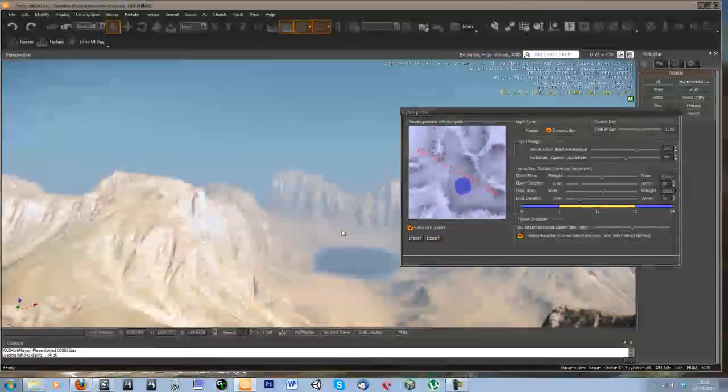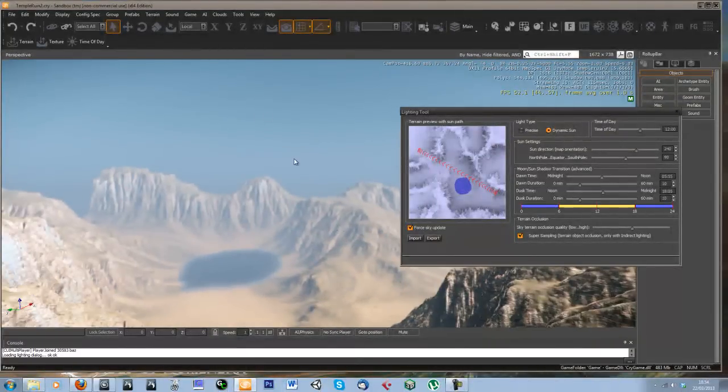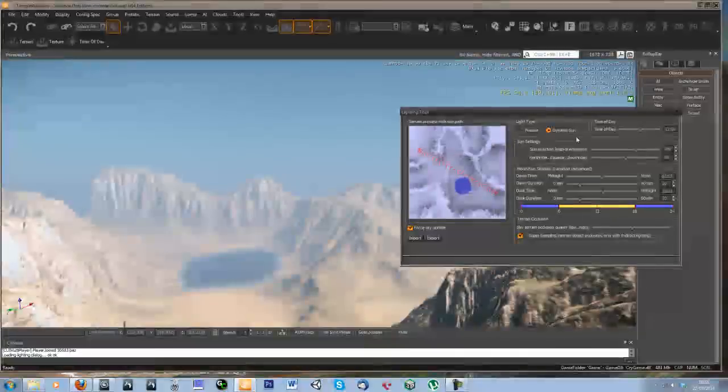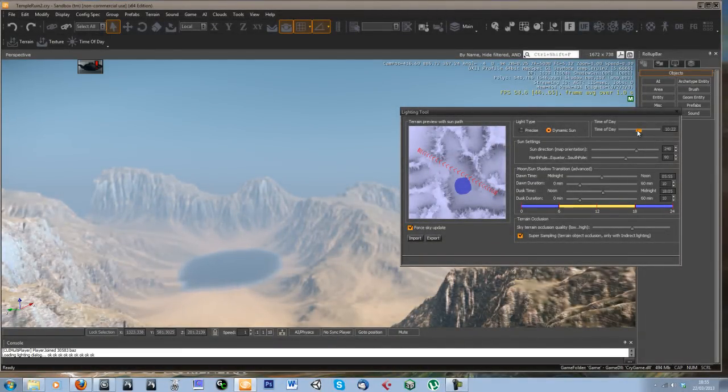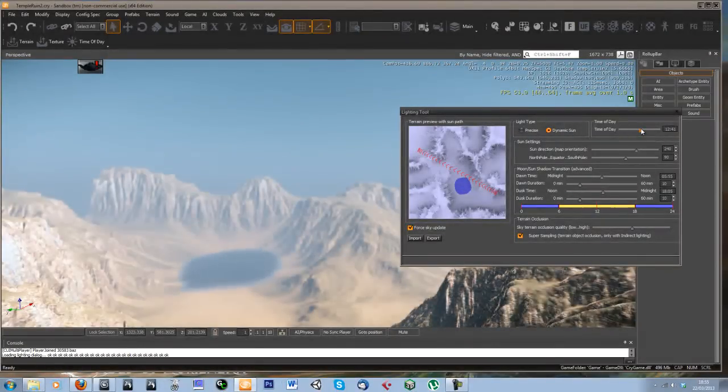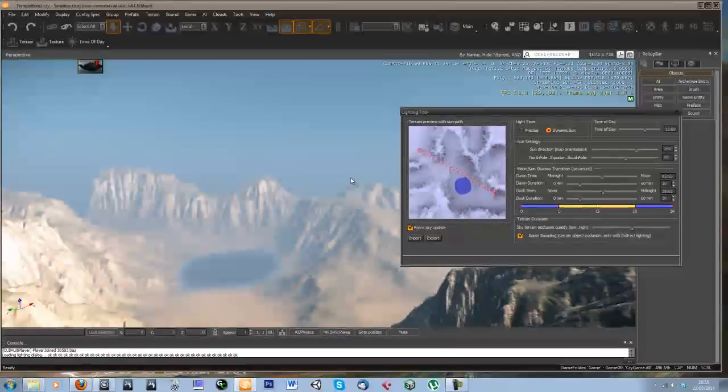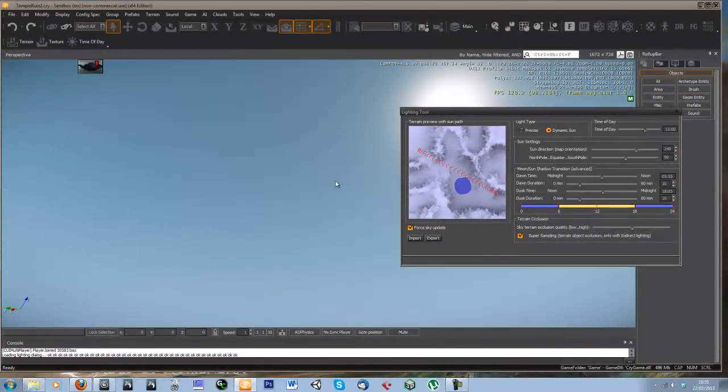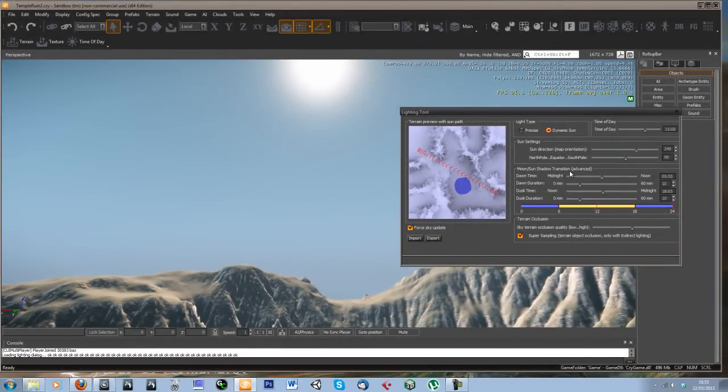So what I wanted to do was move the sun around to be in about the correct position. The first thing I'm going to do is make it a bit more in the evening, just so the sun is a bit lower in the sky.